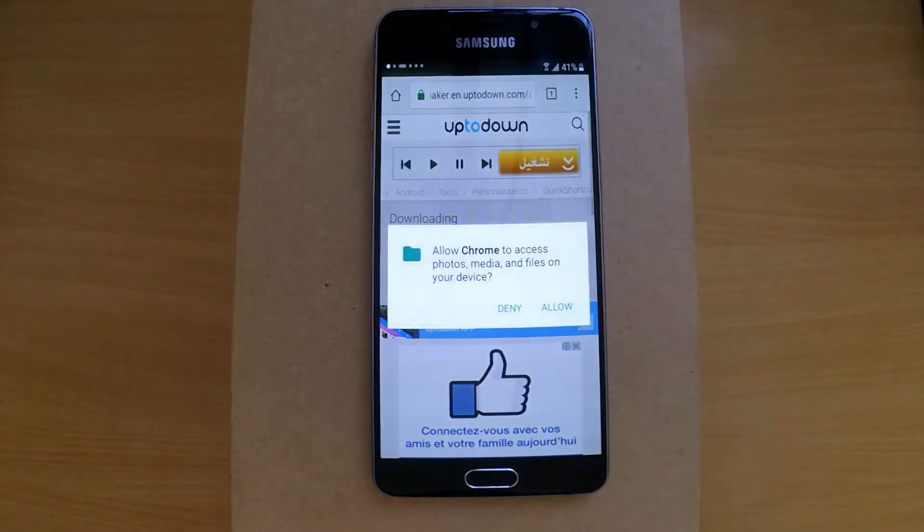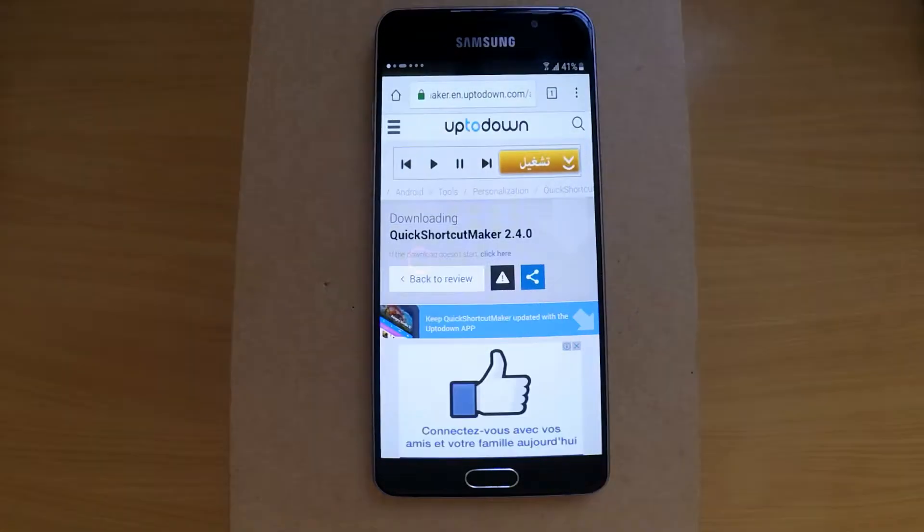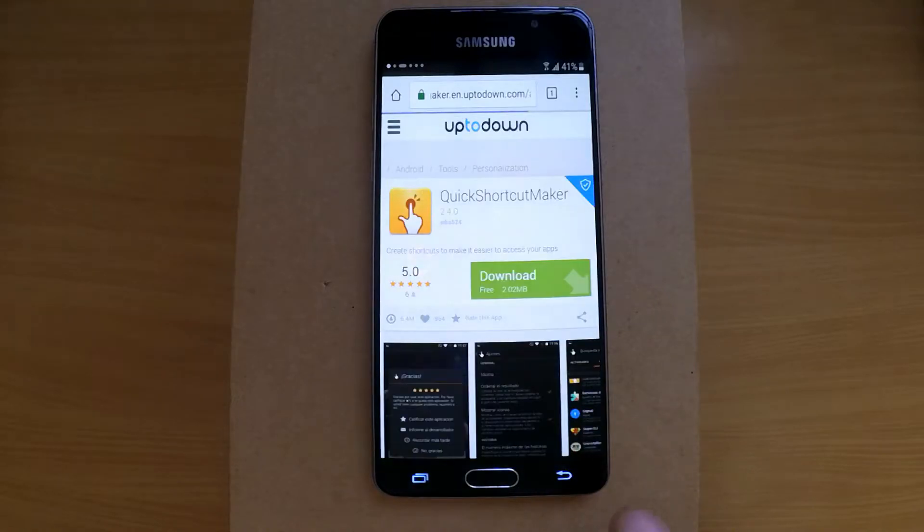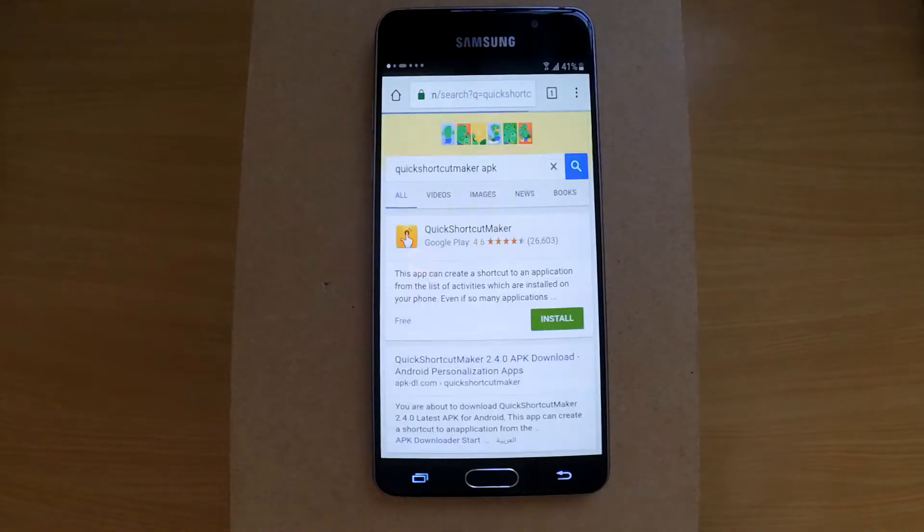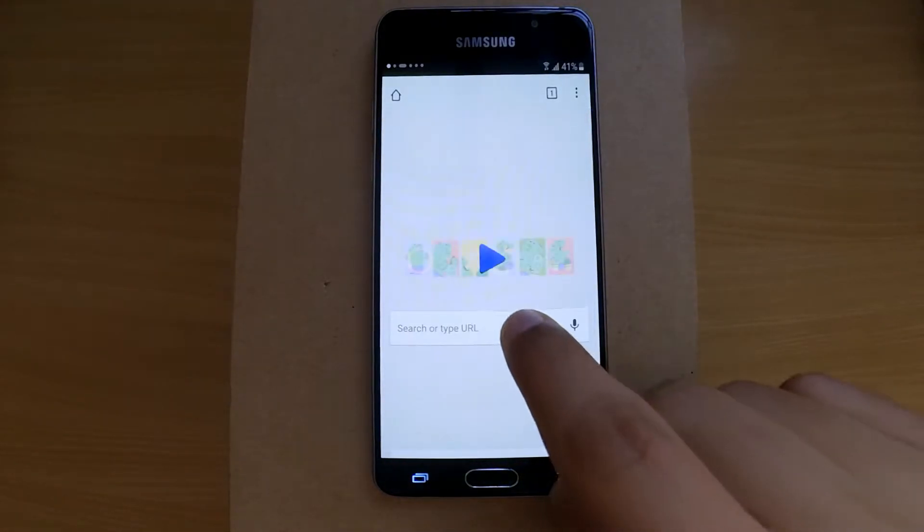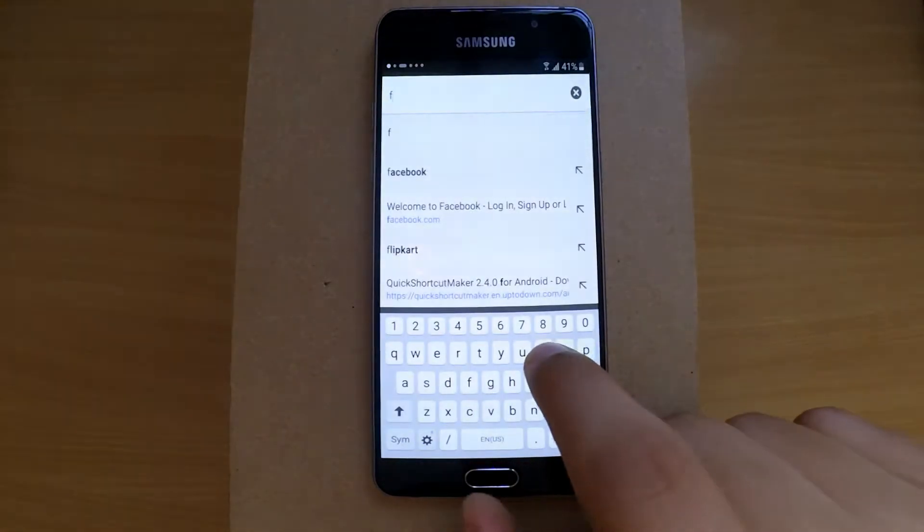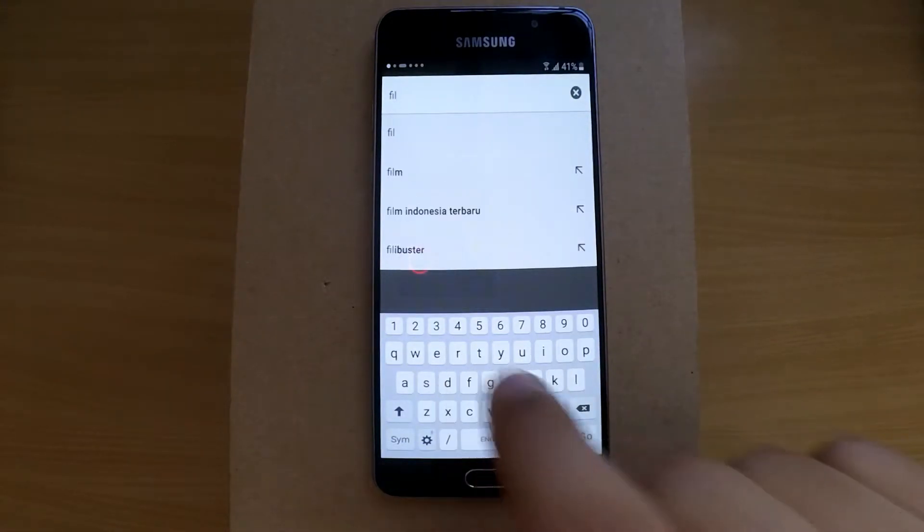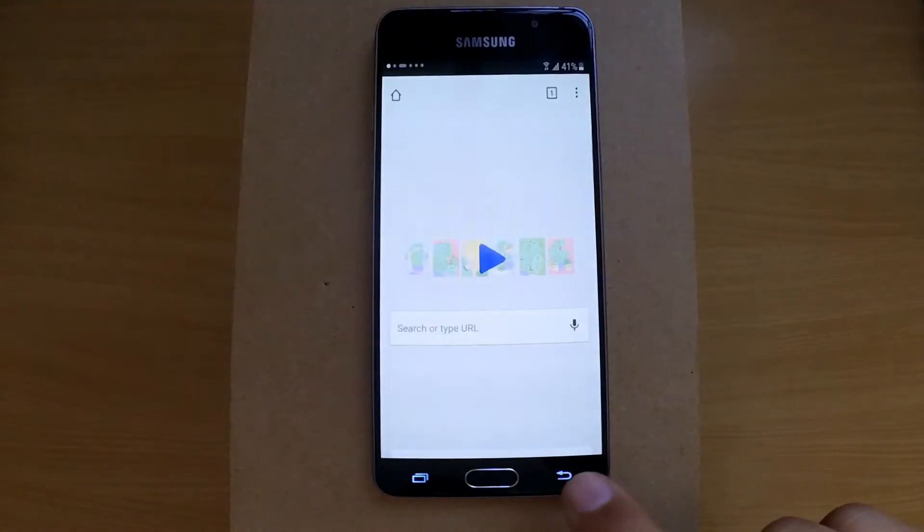You will get a permission pop-up, just allow it. If you miss the finished download notification, don't worry. Go back to the assistant and open My Files application.